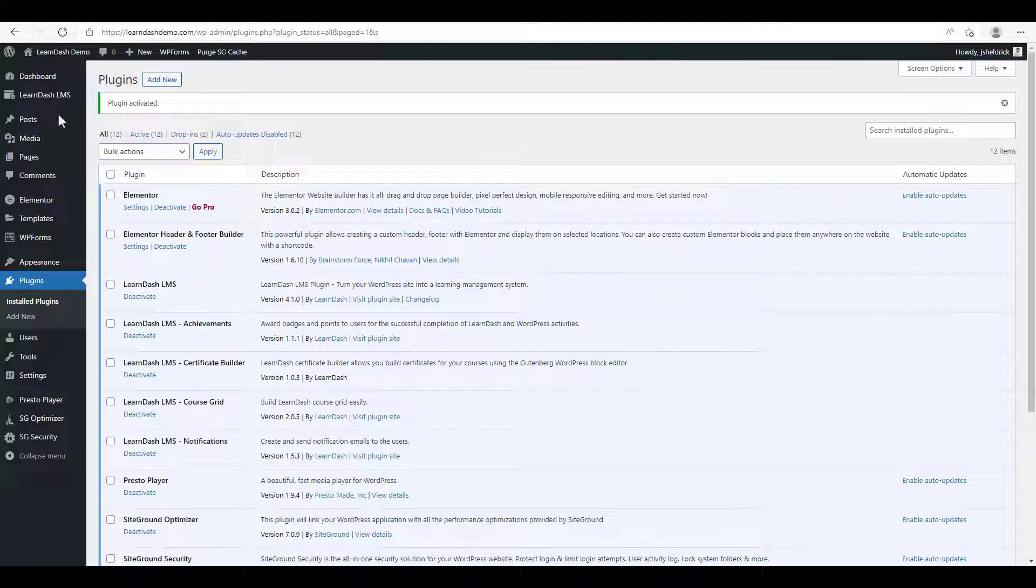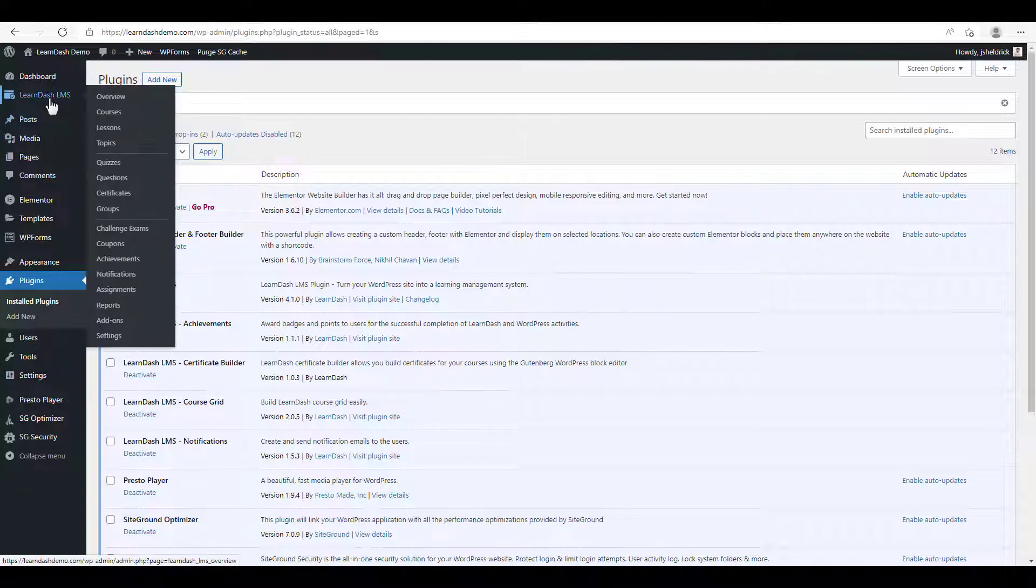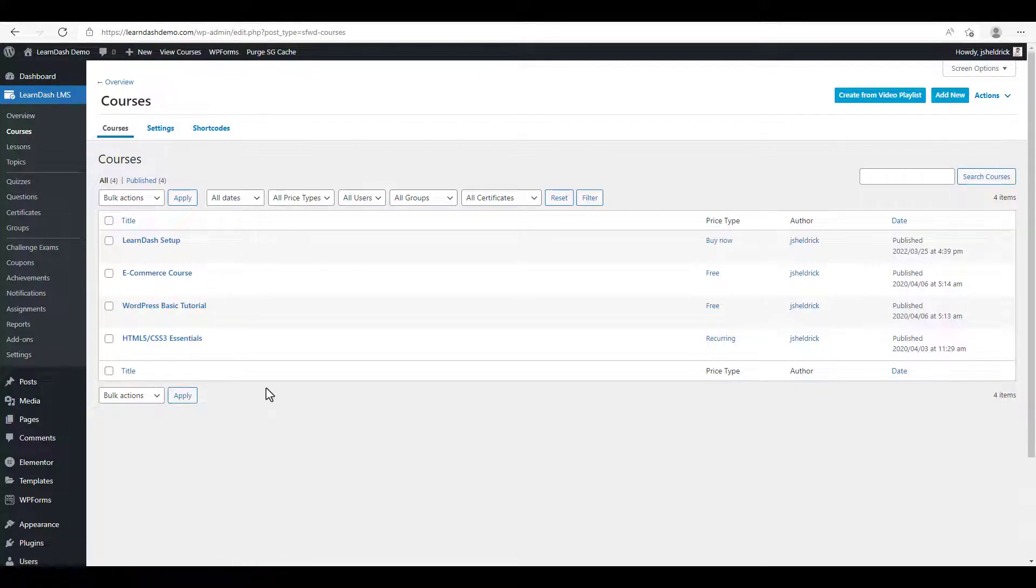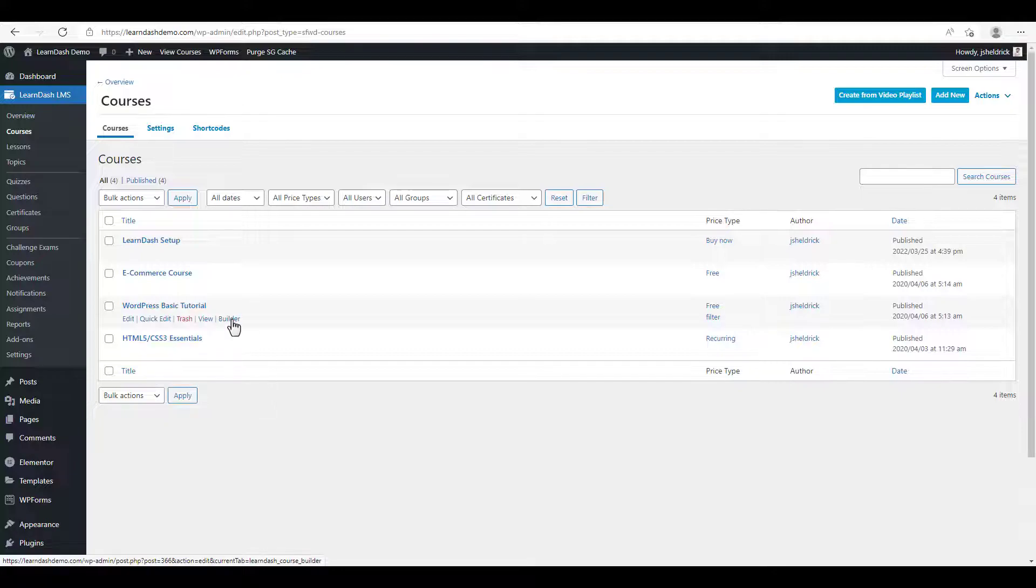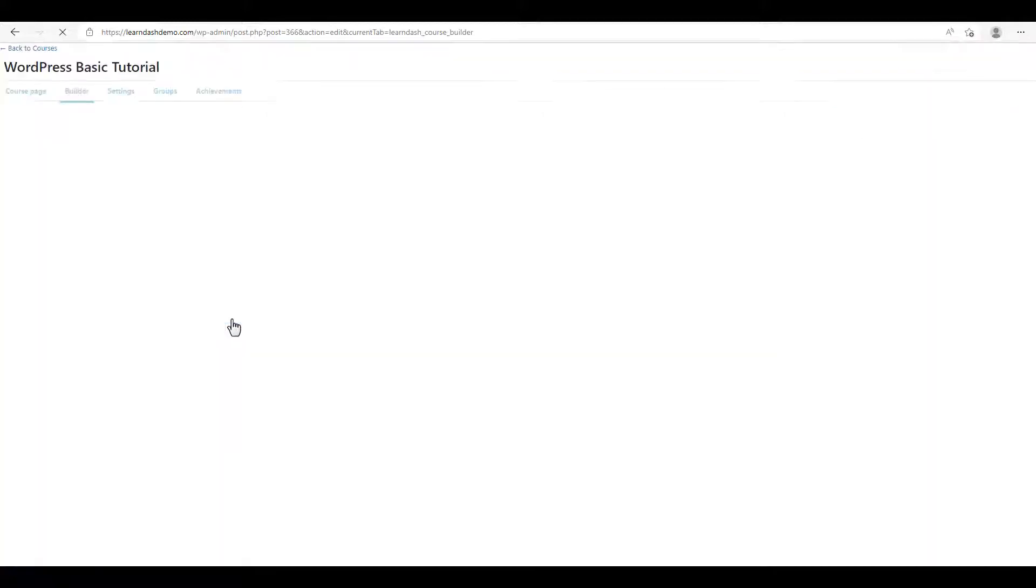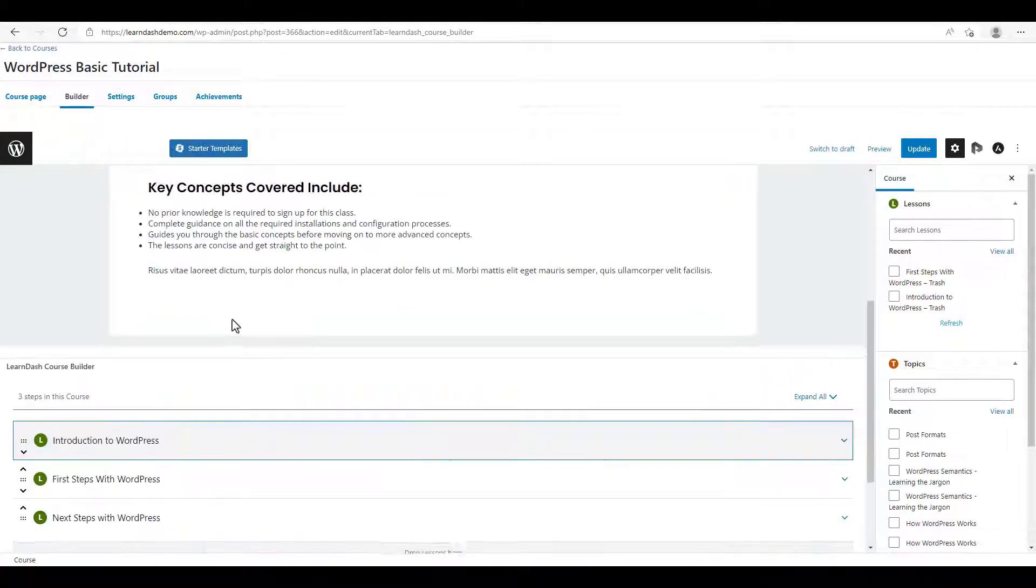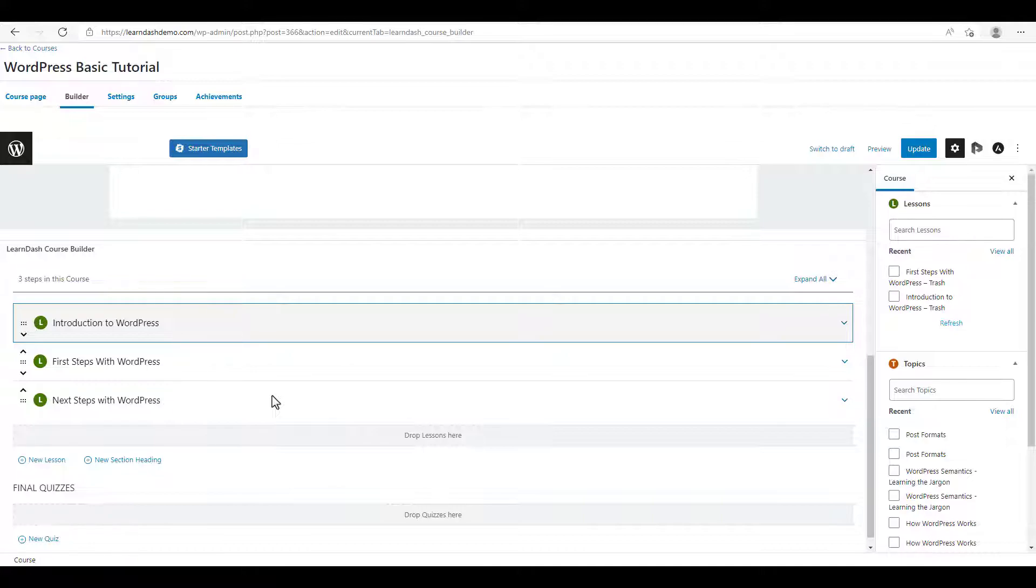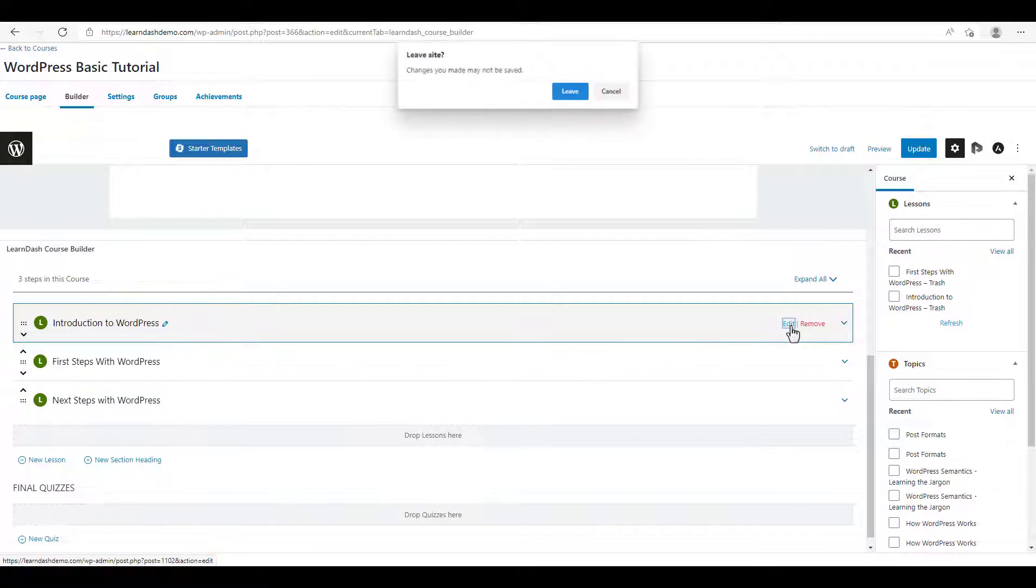We're going to go over to LearnDash LMS, click on courses, and you're going to click on the course that you want to set up drip feed content for. In this case, we're going to use the WordPress basic tutorial. We're going to hover over it and click on builder. Here we have an outline of our course. The first lesson we want to make available as soon as it's purchased. So we'll hover over the lesson, click on edit, click leave.